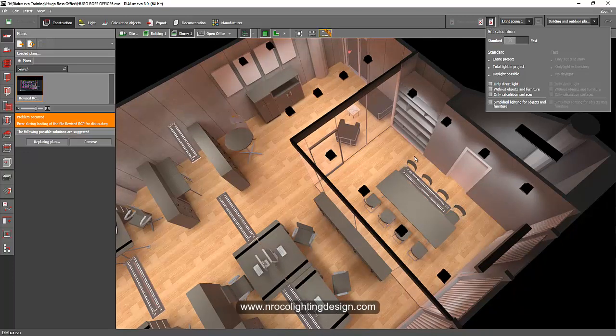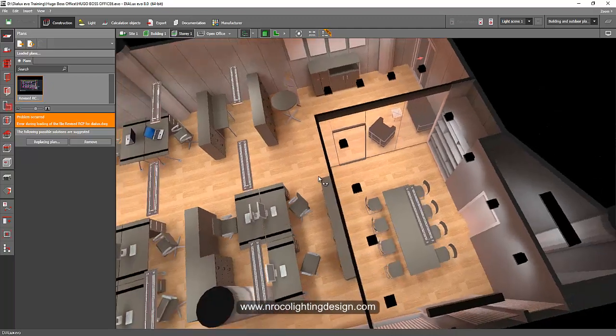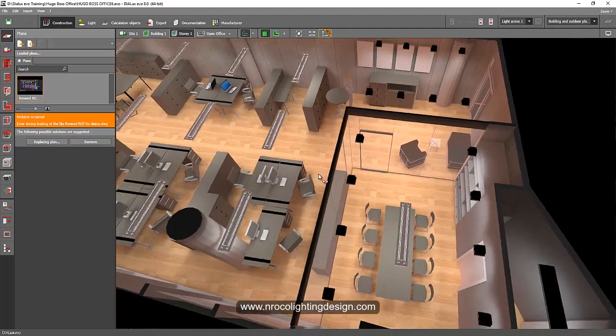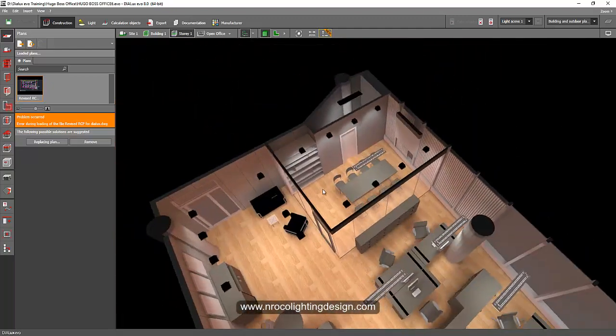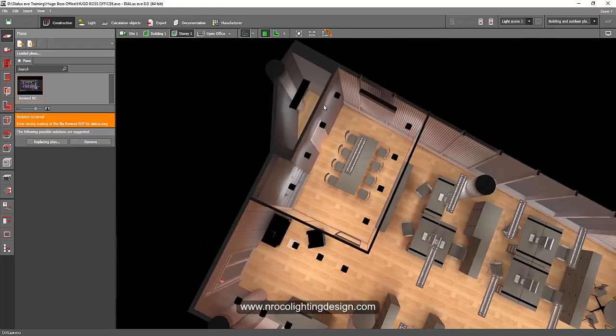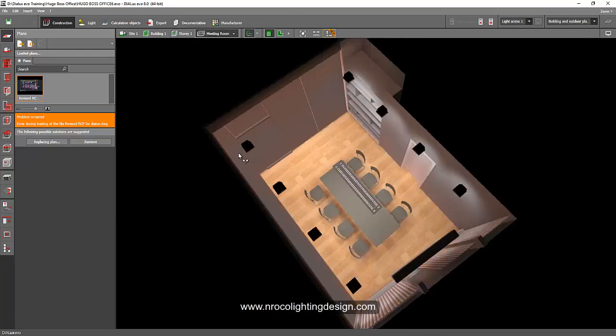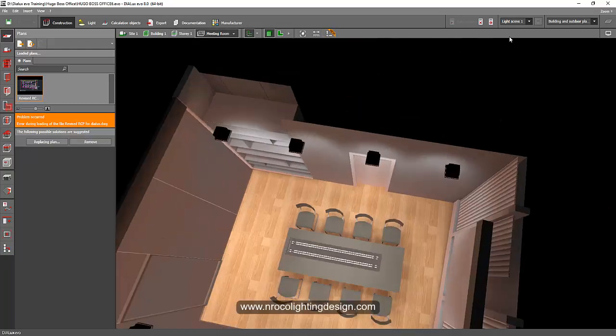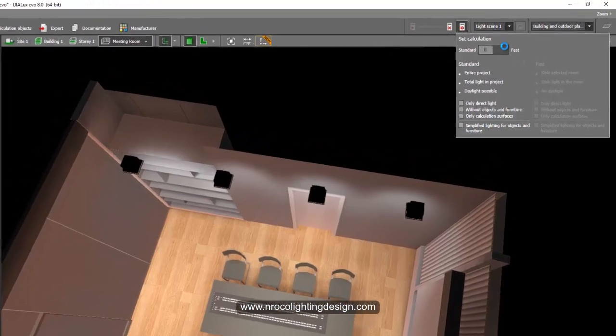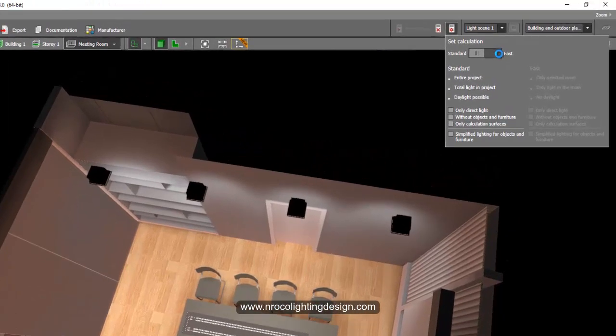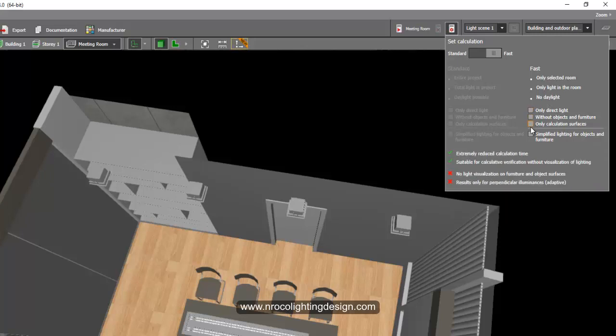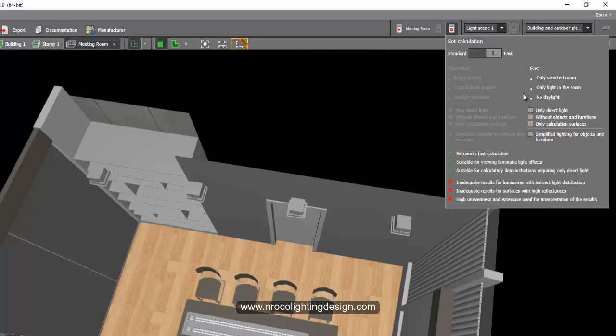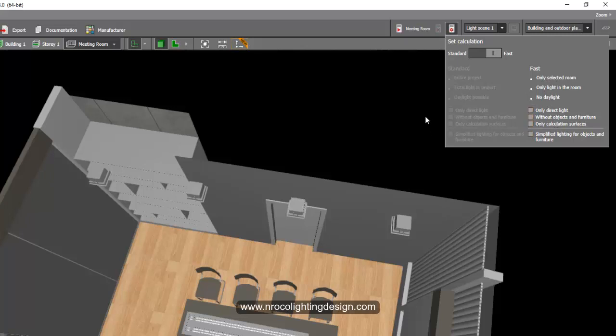For example, I want to calculate only in this conference room or meeting room. I will just go to the meeting room and then I will select this set calculation. I will say I want fast and I only select one room, the rest will be like that. So let's go and check it out.